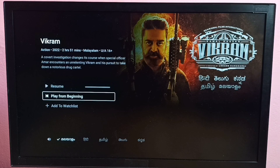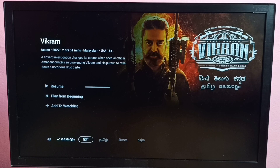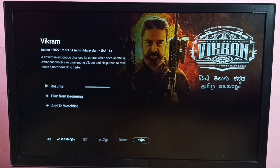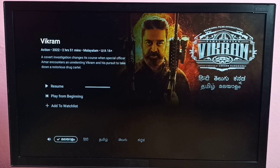Here at the bottom we can see the language option. We can see many languages and from here we can select one language — that is option one. We can also change the language while playing the movie.